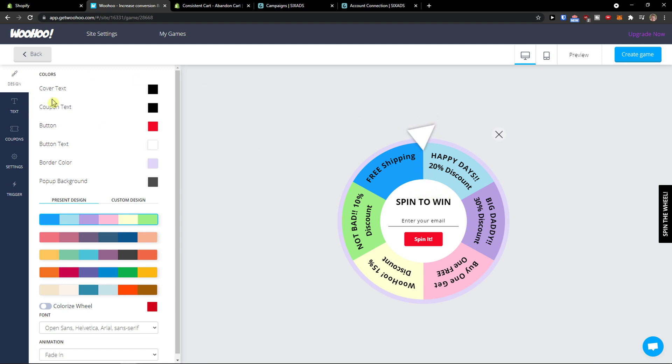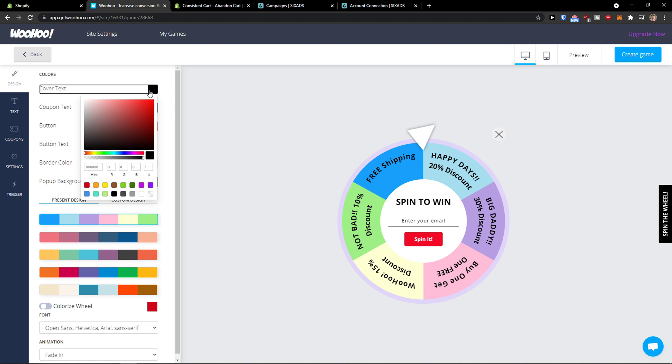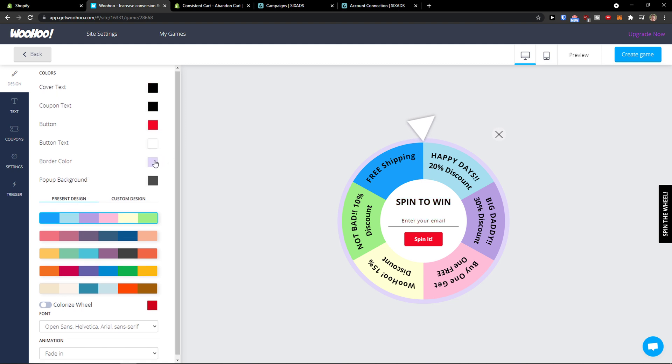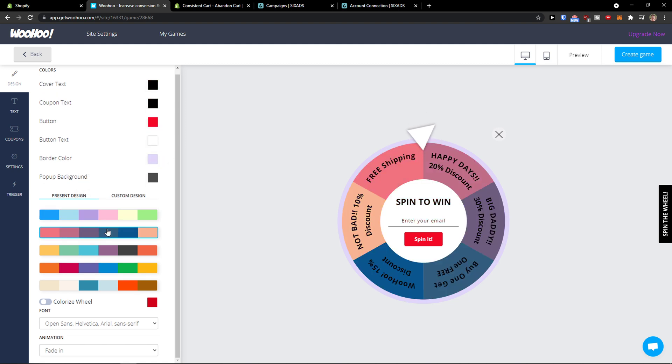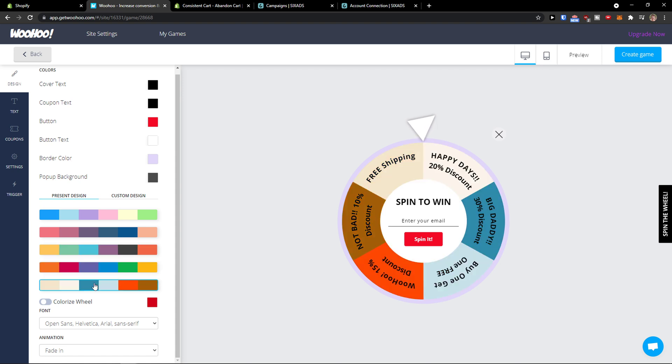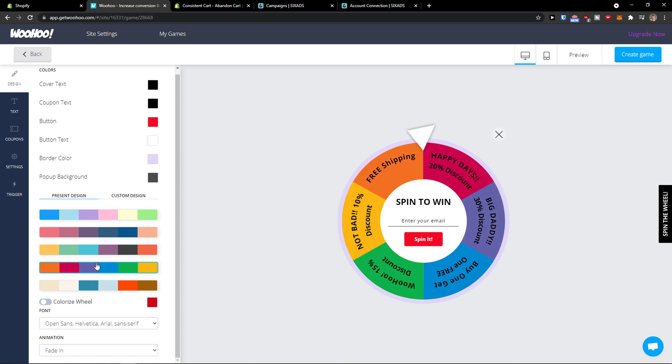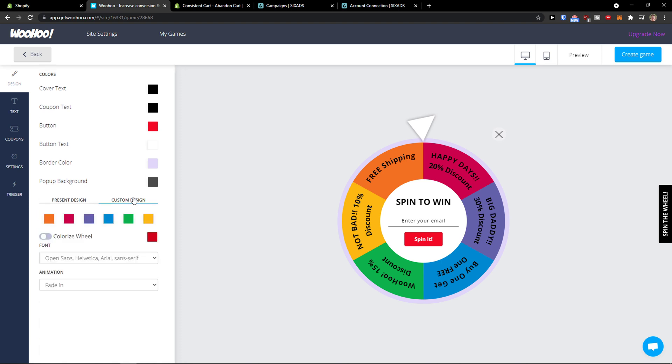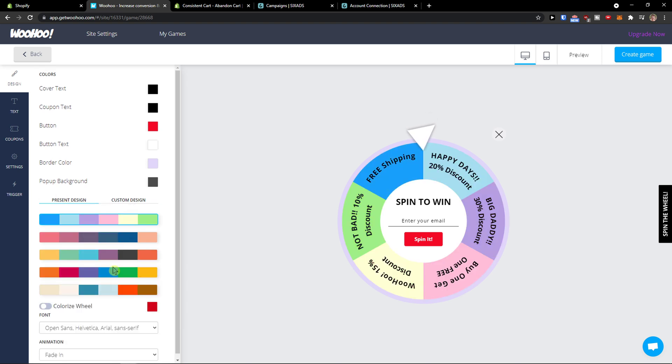So first you see designs here so you can simply change the colors. And now you can change the designs also. I like this one but what you can do is change the custom design too of your wheel.